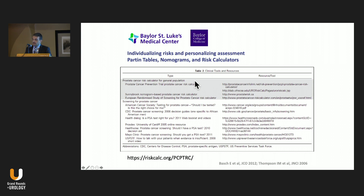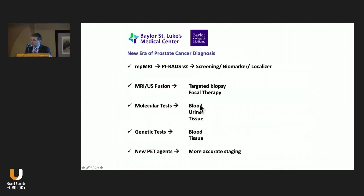There are parting tables, nomograms, risk calculators — and this is just a small sample of hundreds of tools that are out there that we can use.